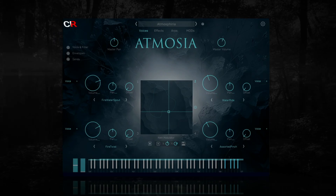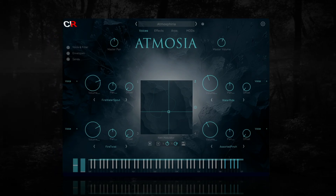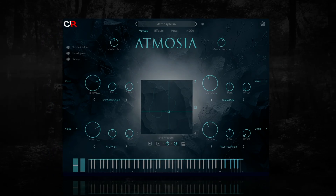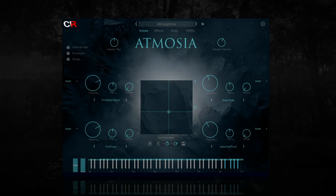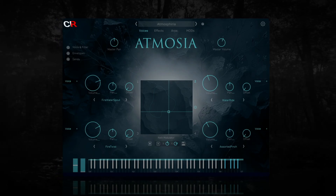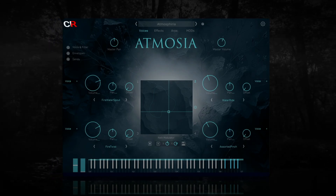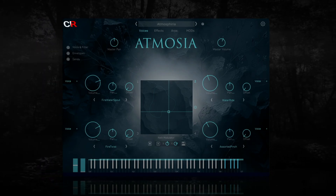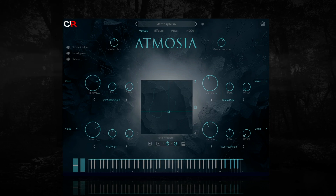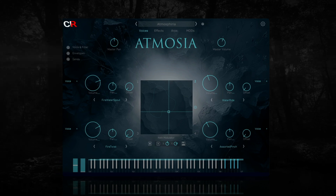Today we'll be taking a tour of the interface, so I won't be playing many of the hundreds of presets available in Atmosia, but there are other videos covering a selection of those on the Traction website. Ok, let's begin.